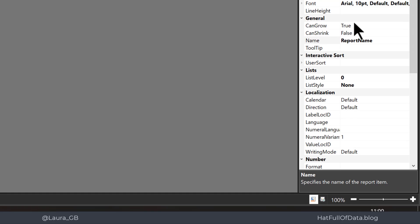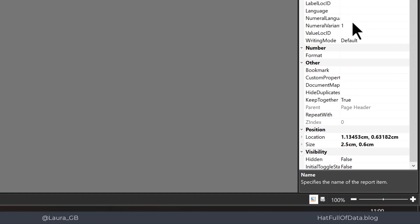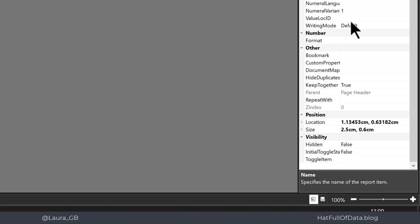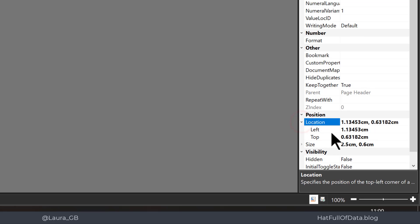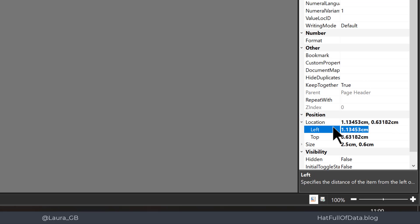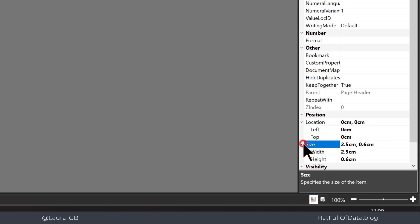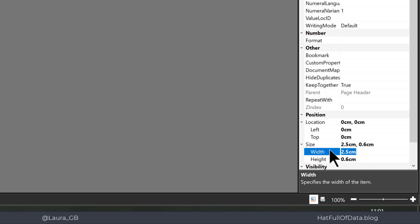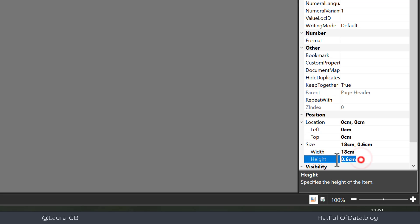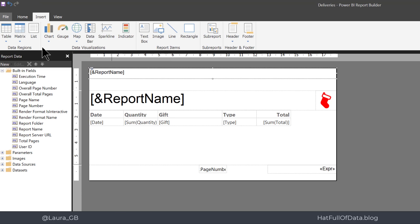Let's go over to the right-hand side to position it and size it. The location is going to be zero zero, and my size I'm going to make the width the full width of the page, so let's go for 18 centimeters and the height I'm going to make a little bit bigger, 0.75 will work.